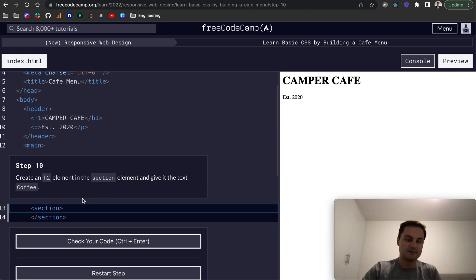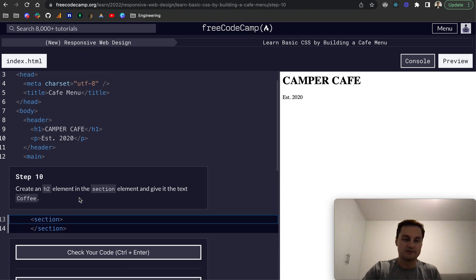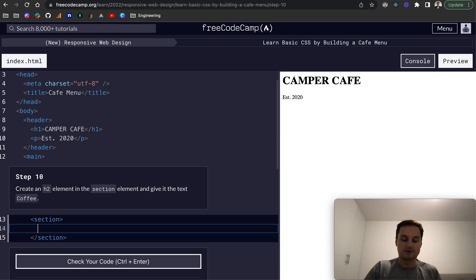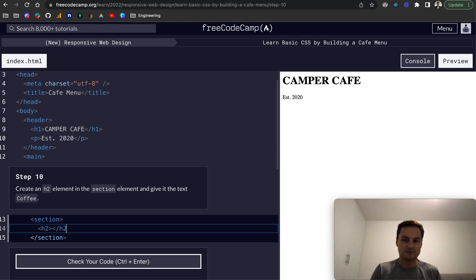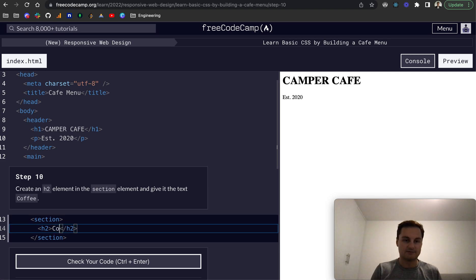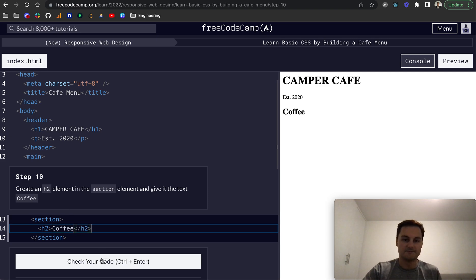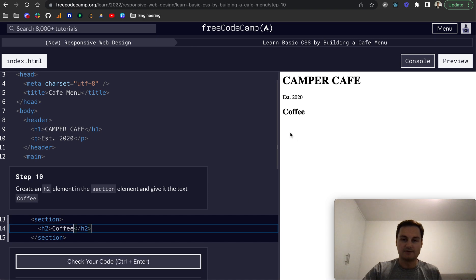And then step 10, create a H2 element in the section element and give it some text. We'll give it the text coffee. So we'll do H2 because we've got our H1 as the camper cafe title. And we'll give it coffee like so. And there we go. There's our coffee, H2.